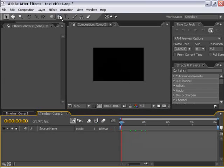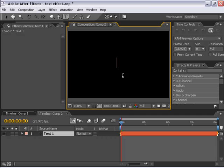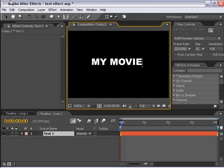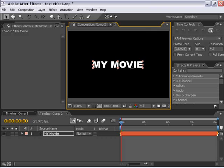I have a blank composition here. I'm going to take the text tool, click in the center of the area, and I'm going to type my movie. And just center this a little bit better.